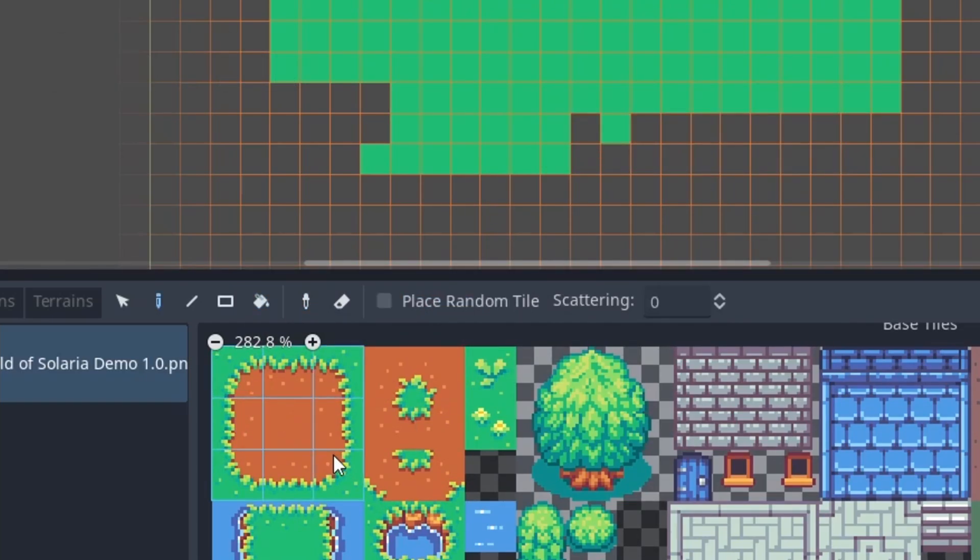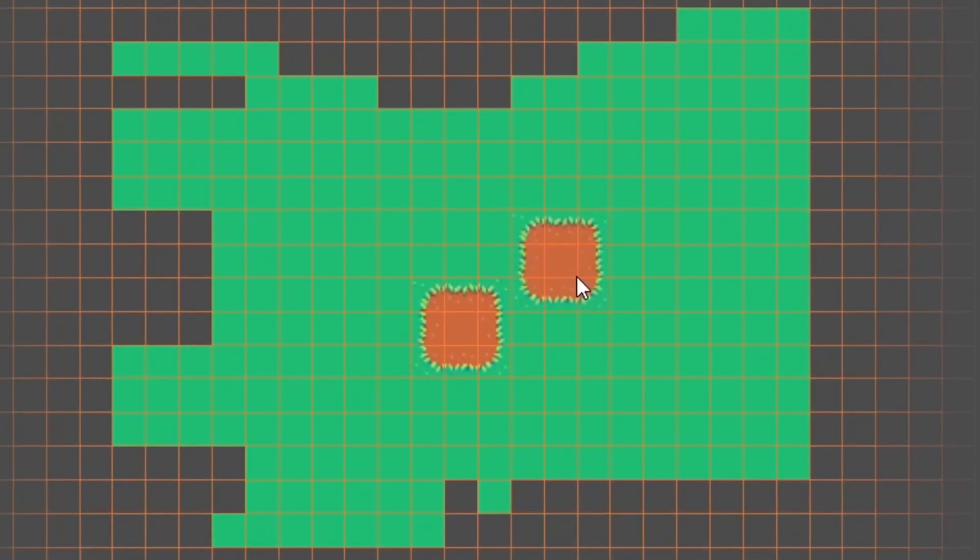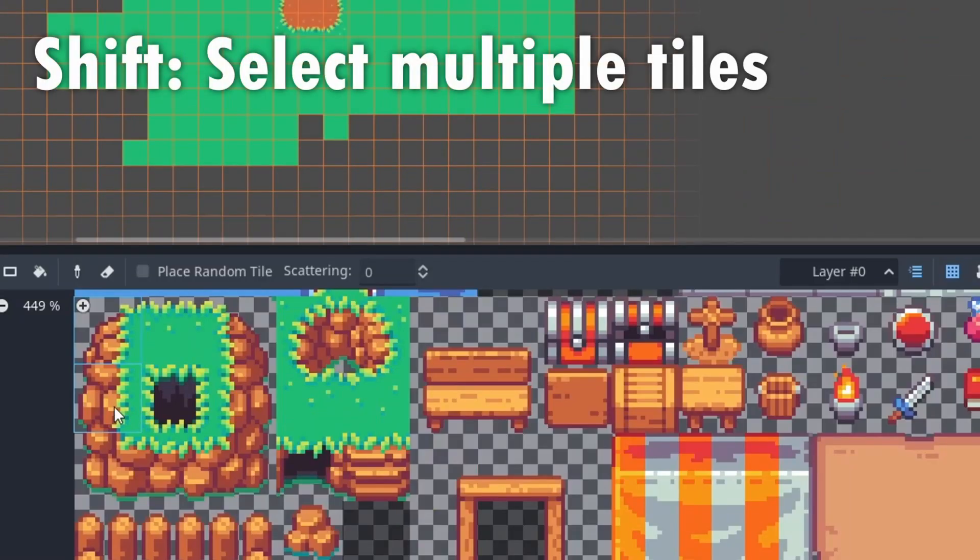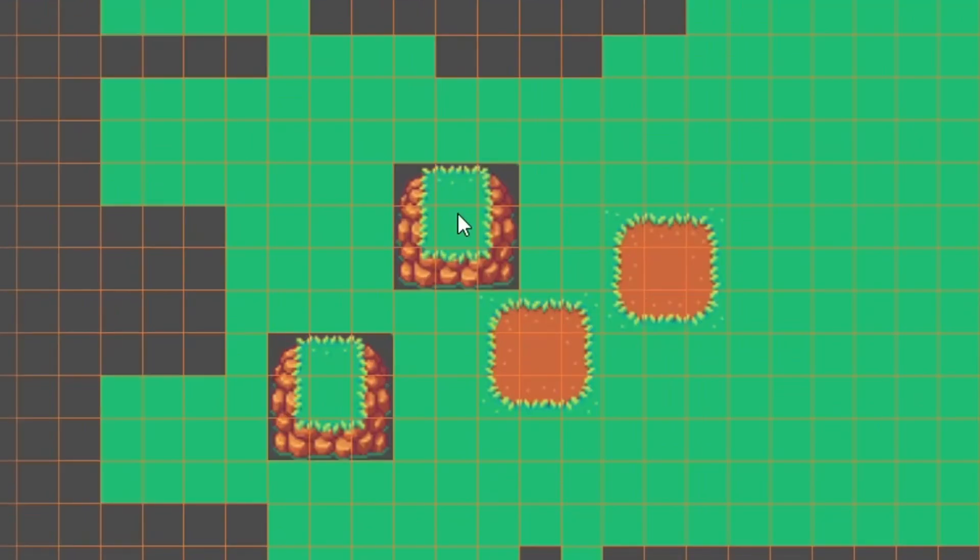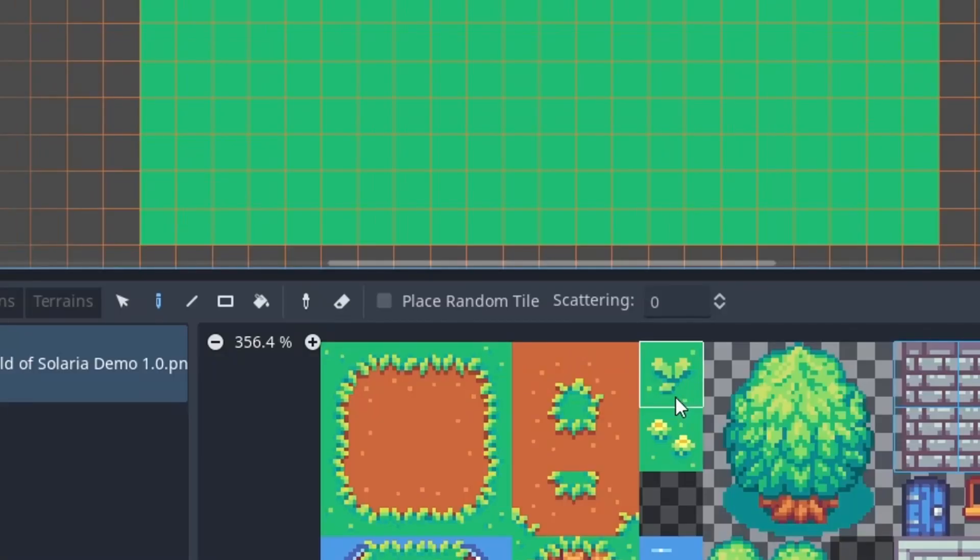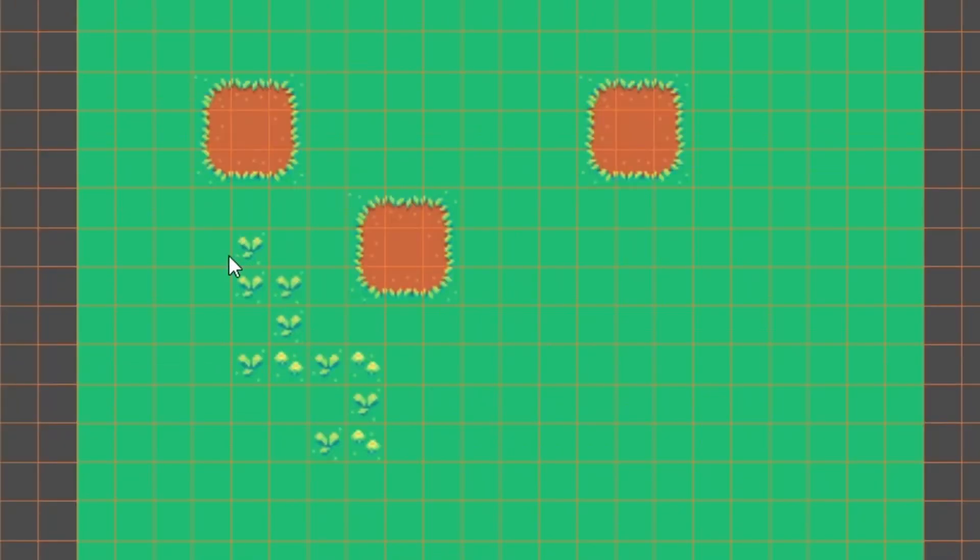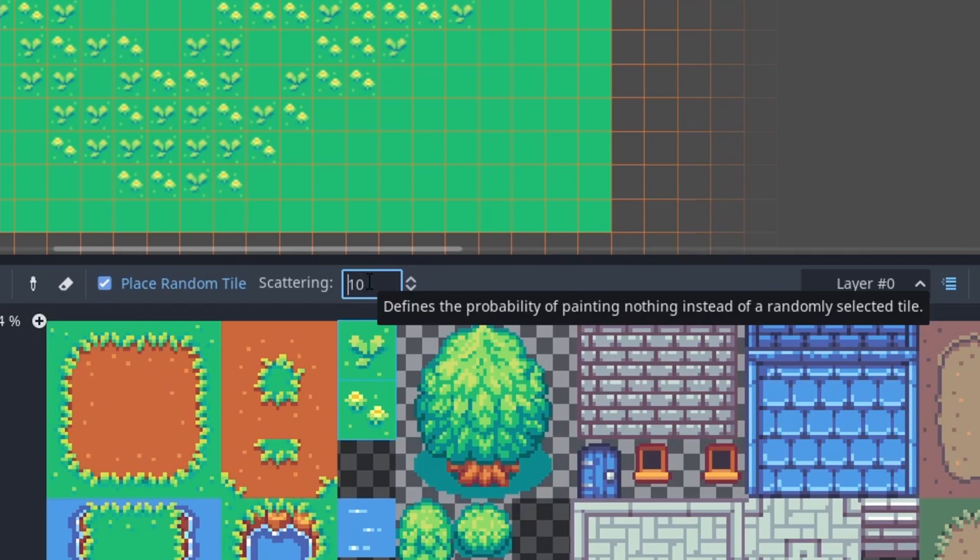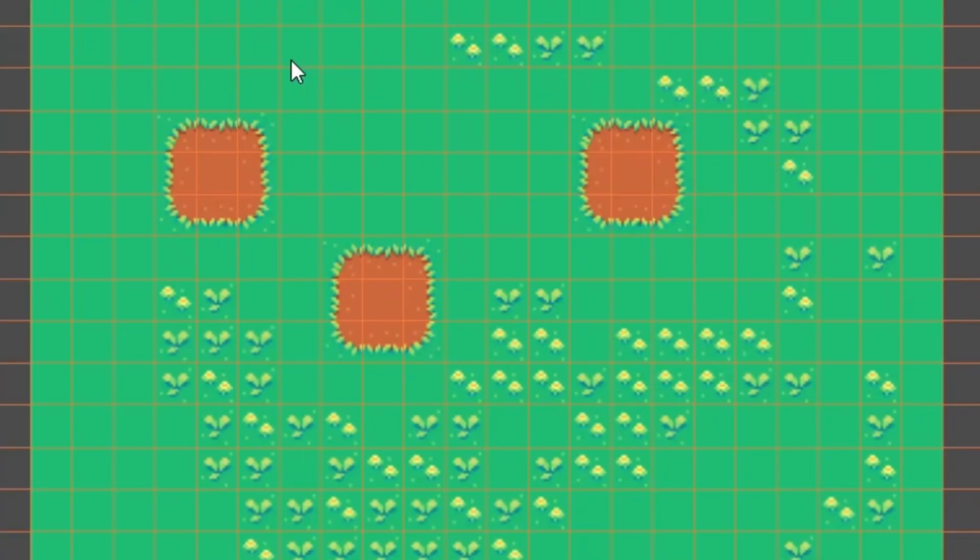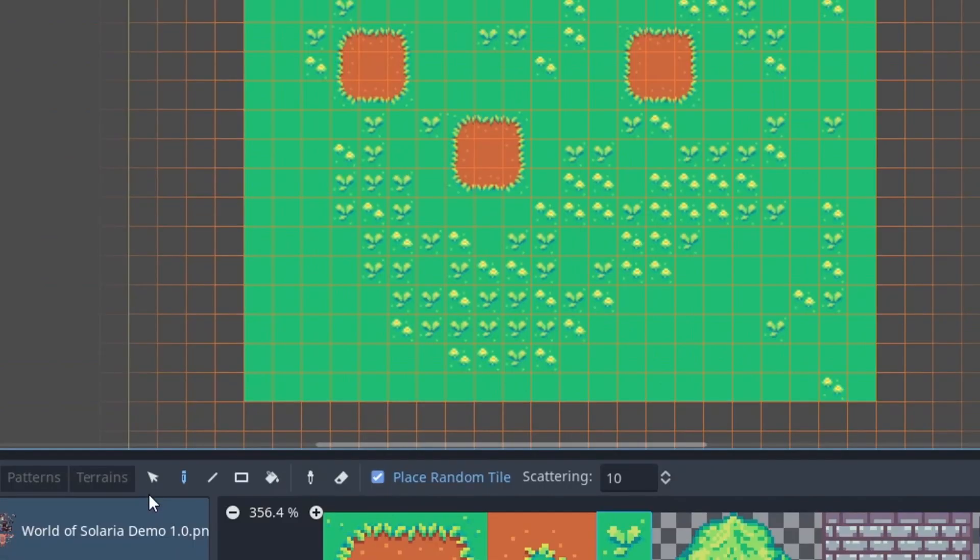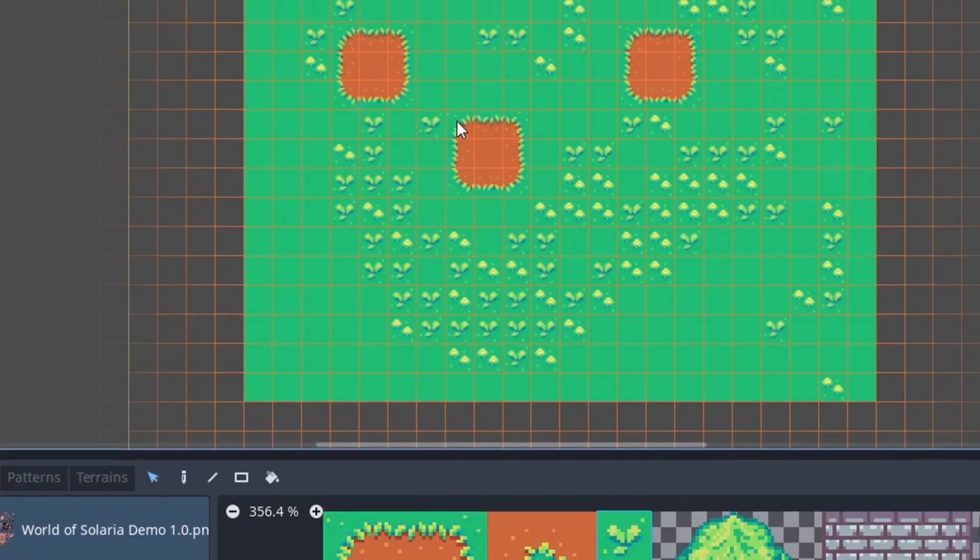When we select multiple tiles by drawing a rectangle down in the lower window or by pressing shift, we can place many of these tile arrangements at once. We can also enable place random tile so we get a random tile from our selection. If we enable scatter, sometimes no tile is placed. This is great to quickly decorate larger areas. To move tiles, draw a rectangle with the selection tool and then just drag the selected tiles.